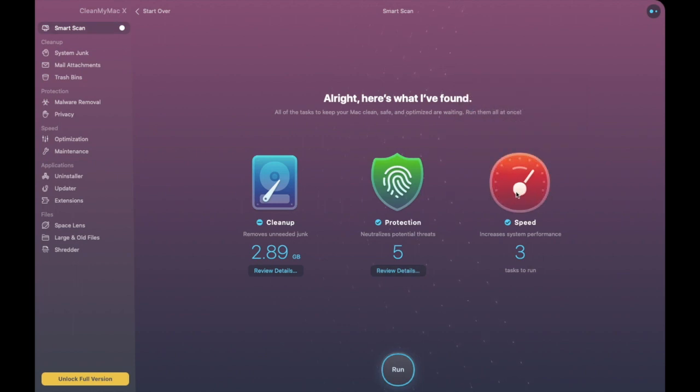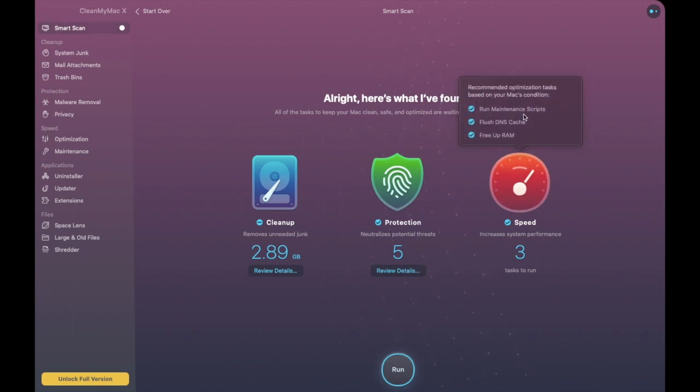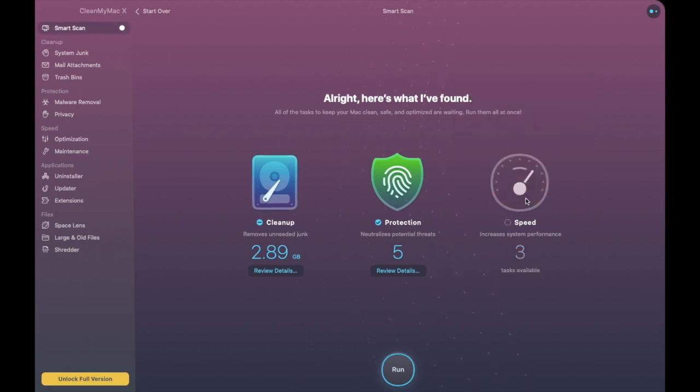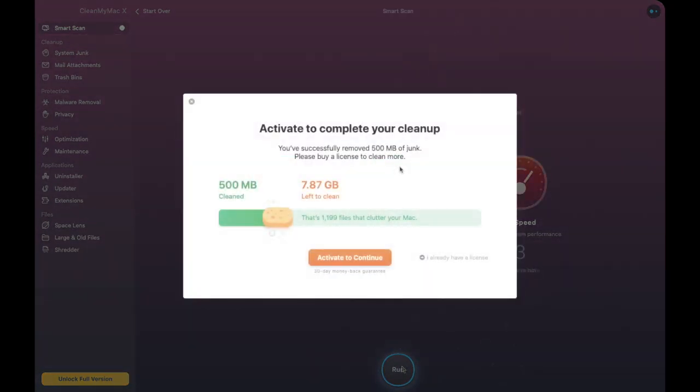Then just in terms of my speed if I click onto that it'll tell me my recommended optimization task based on my Mac's condition. It states that I need to run maintenance scripts, flush DNS cache and free up some RAM. And then once you're ready to actually clean up what you can do is click on to Run. Now if you do go over that 500 meg of junk then obviously you will be prompted to activate to complete your cleanup and purchase a license to clean up more.